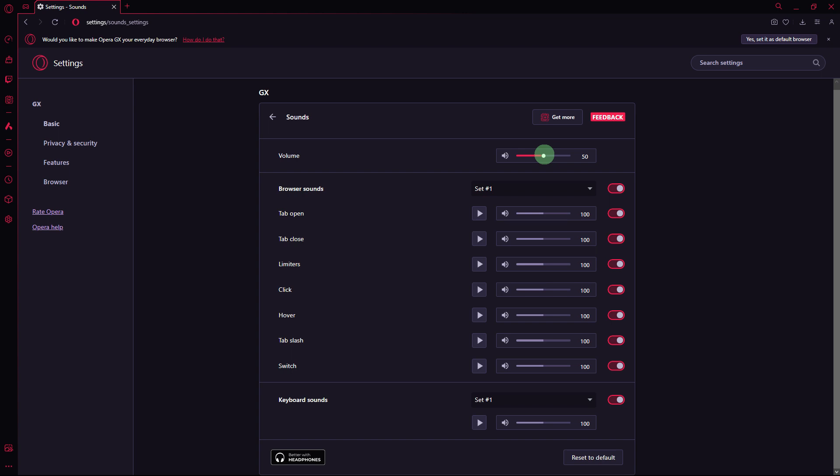Next method: verify if the sound problem is specific to certain websites or if it occurs across all websites. If it's site-specific, the issue may be with the website itself.